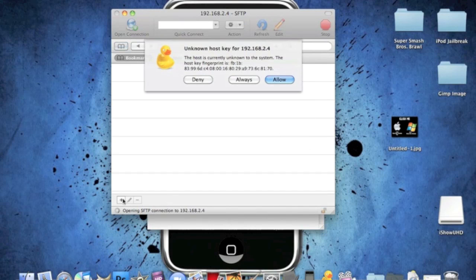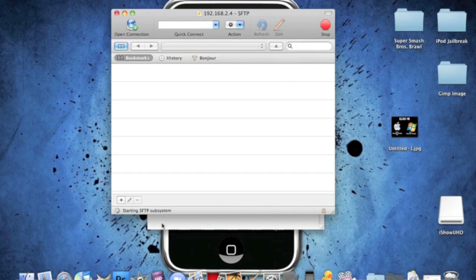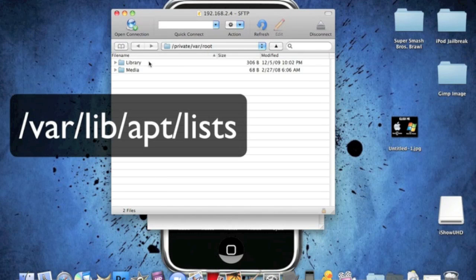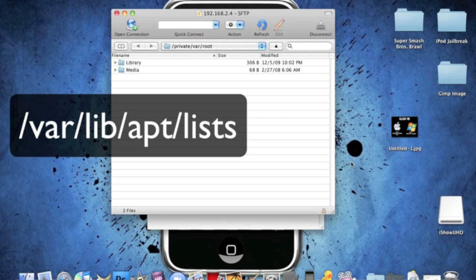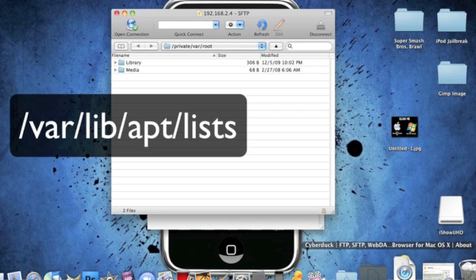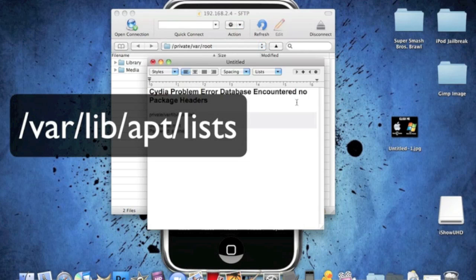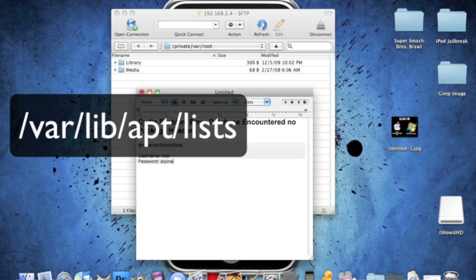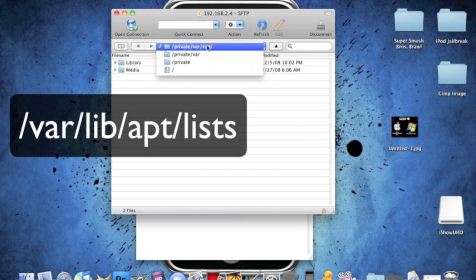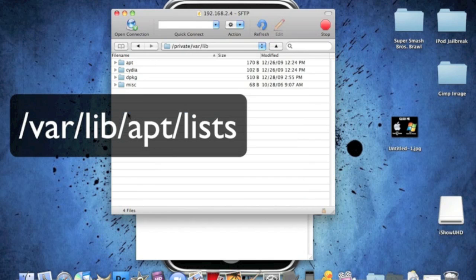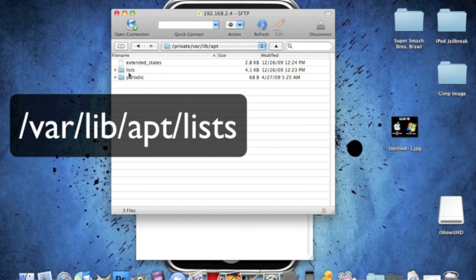As you can see right here, allow. And it should be done. So, the same thing again. With this, you want private VAR library application lists. So, we have private VAR route. So, click on the drop down menu and click private VAR. Library. APT. Lists.